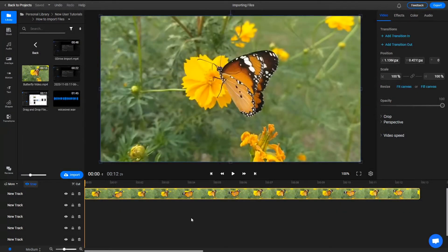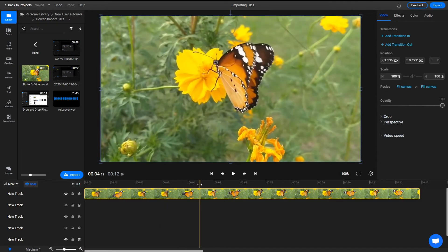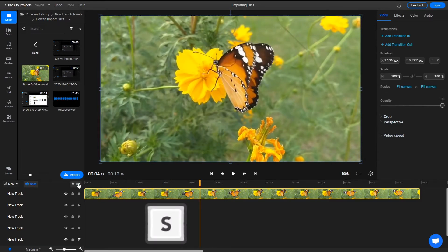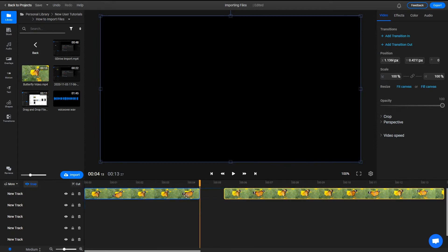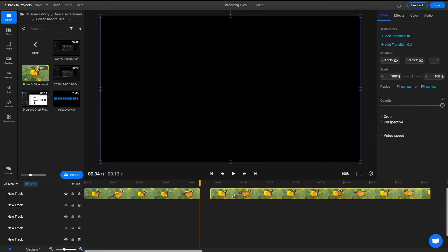To cut a video, select it on the timeline by left-clicking on it, drag the playhead to the cutting point and use the Cut button or press S on your keyboard. This will split your clip into two separate parts that you can manipulate as you wish.